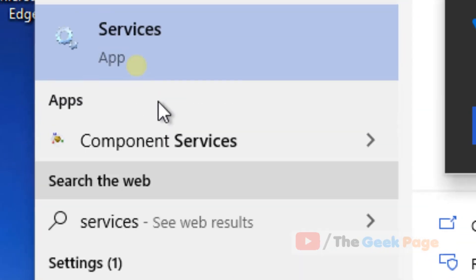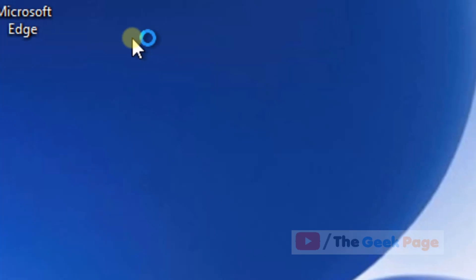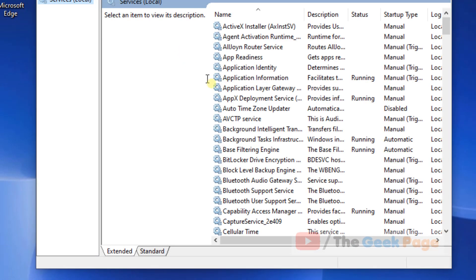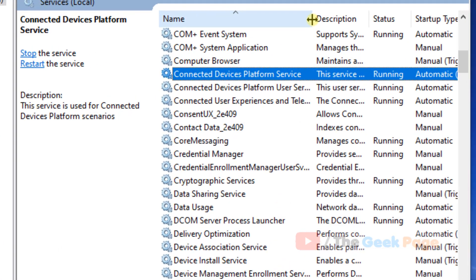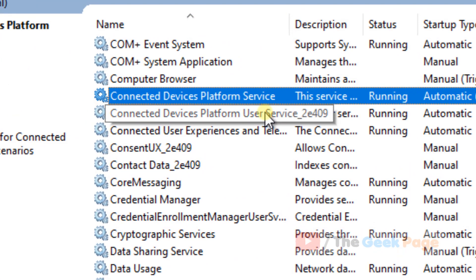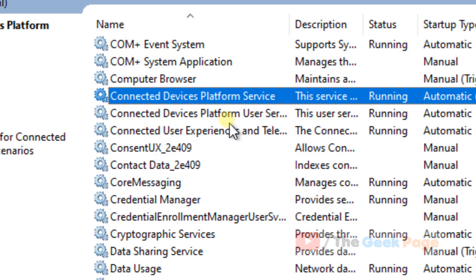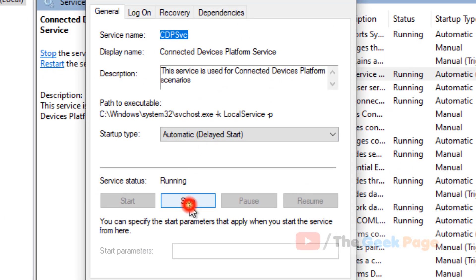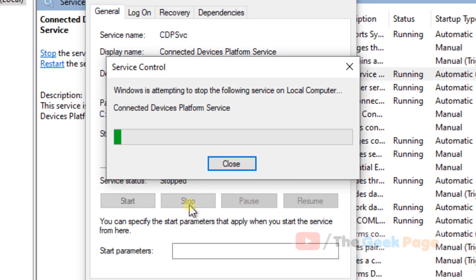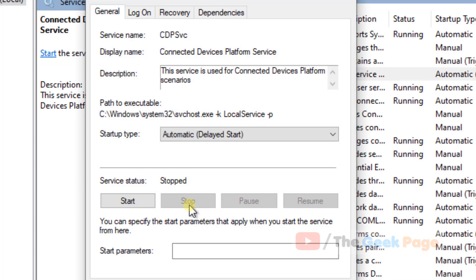Click on Services to open it. When Services opens up, you have to find 'Connected Device Platform Service'. Double-click on it and click Stop to stop it.